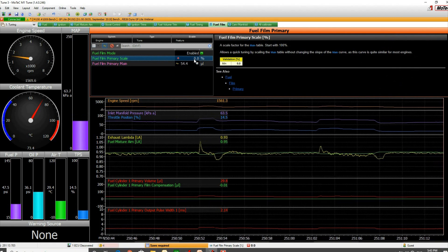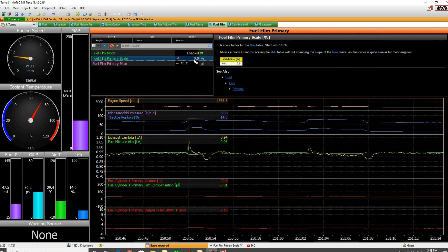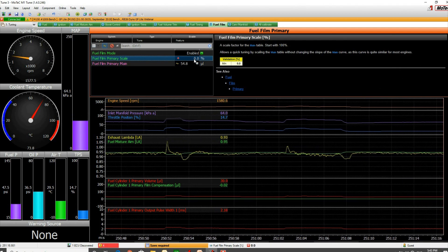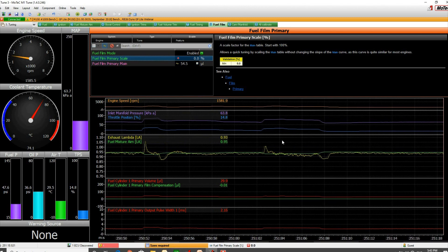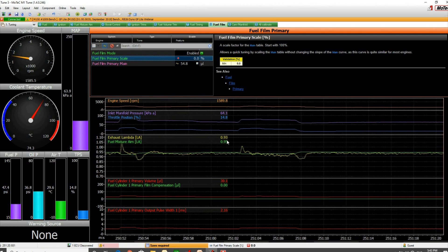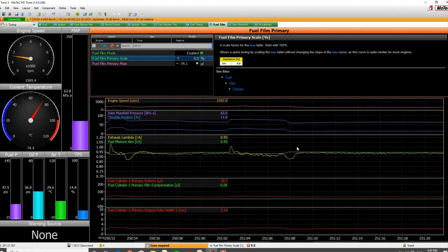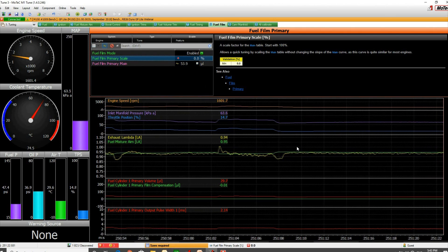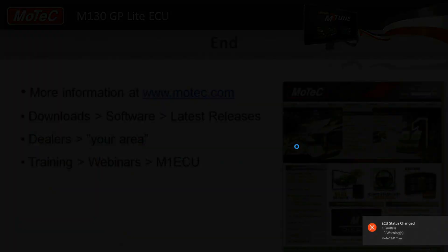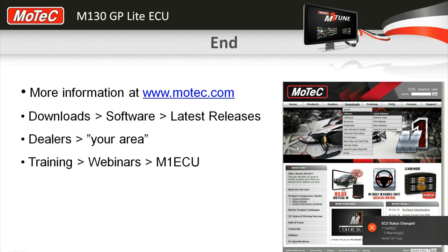That's it really, just one number to tune to try and get the best results you can. You can see the effect of it. Nothing too complicated. Thanks for listening, catch you next time.